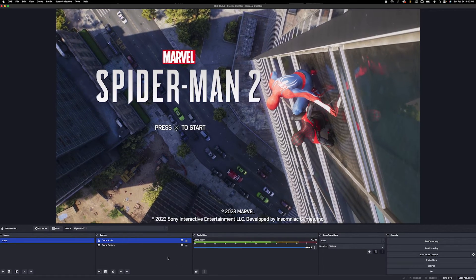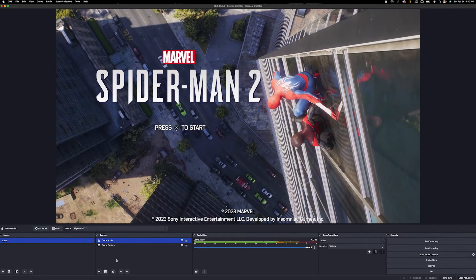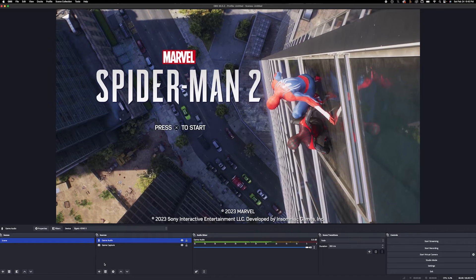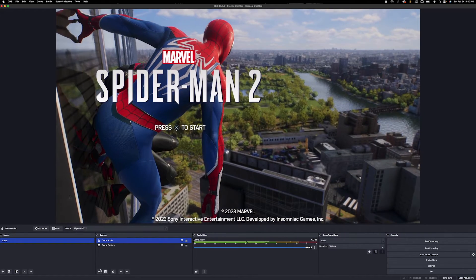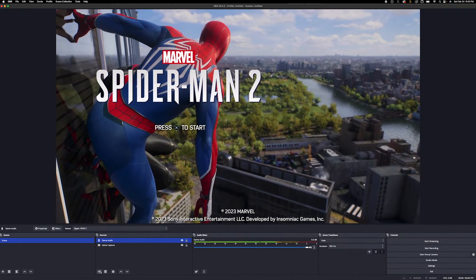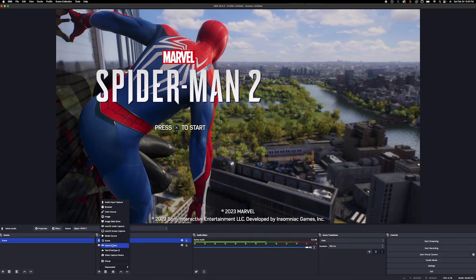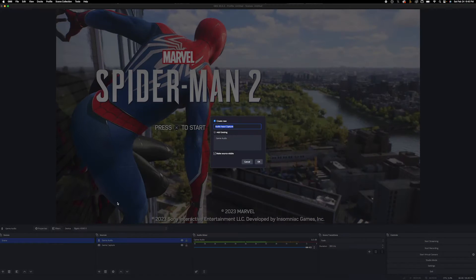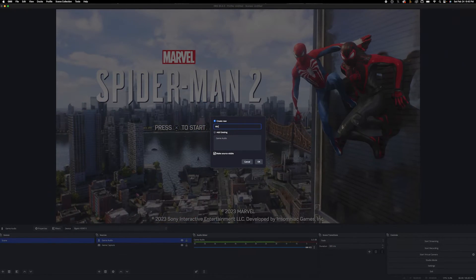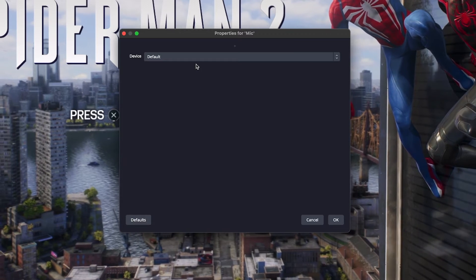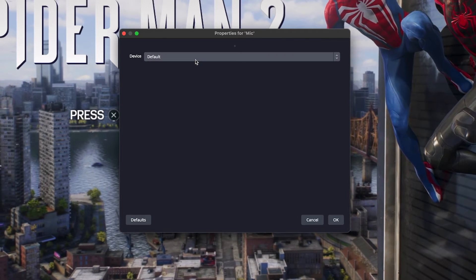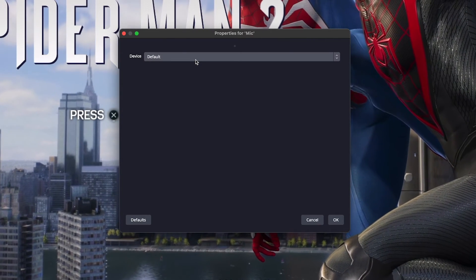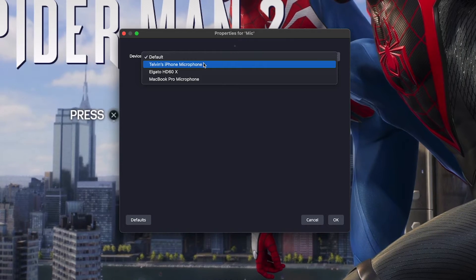Next, we're going to go ahead and add your microphone. So if you are using a mic, you want to go ahead and plug that into your MacBook right now and then add a new audio input capture device. We're going to call this one mic. And you want to go ahead and find your mic inside of your Mac. If you don't have a mic, you can also use your MacBook's mic.